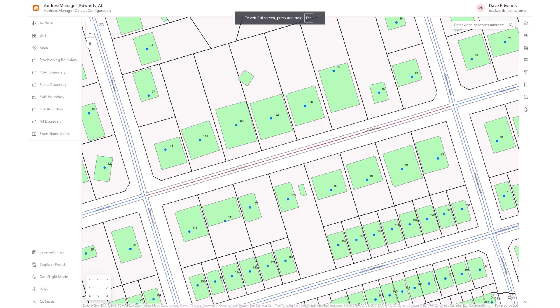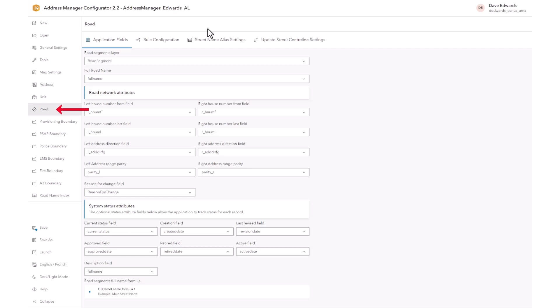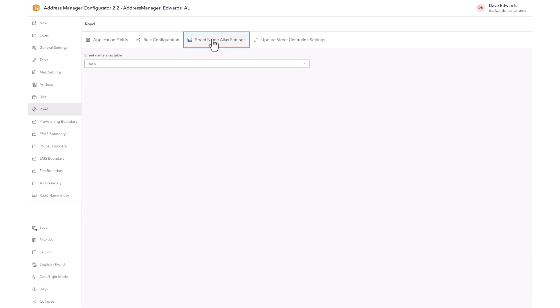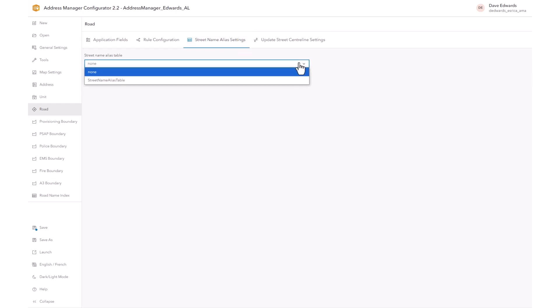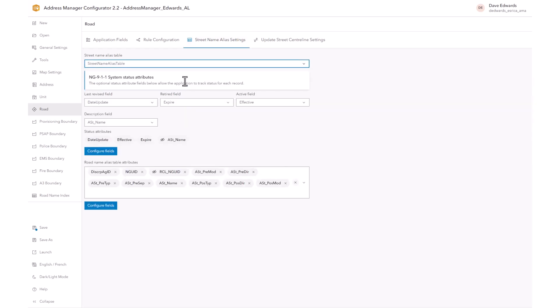To use the street name alias tool, you must first activate the related table in the configurator application by selecting Road and then the Street Name Alias settings tab. In the street name alias drop-down box, select the street name alias table and leave the defaults as they are. Then select Save.